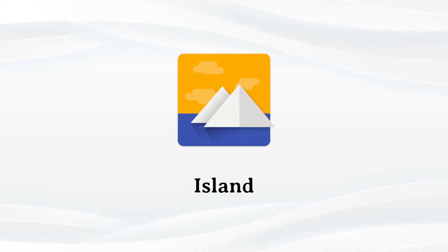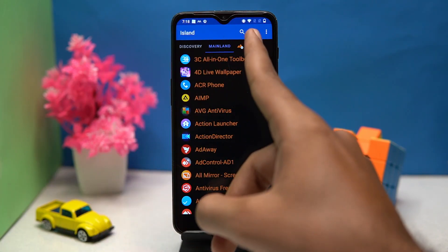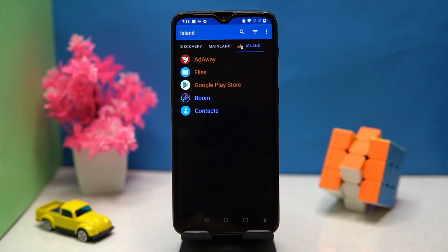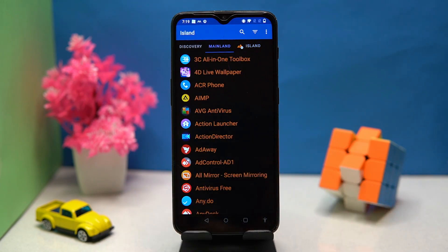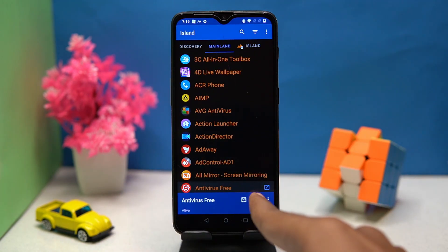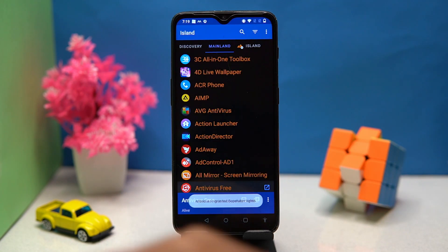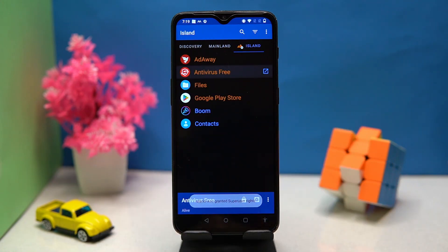Fourth one is Iceland. It has partitions of normal and clone apps in Mainland and Iceland sections. Here you can select the apps you want to clone, and here you can access all your cloned apps.